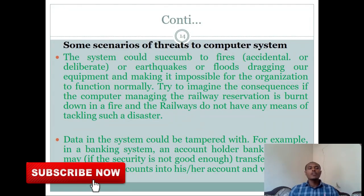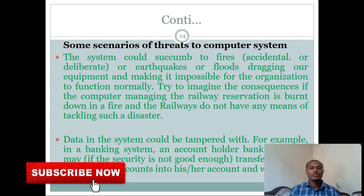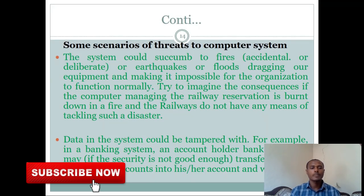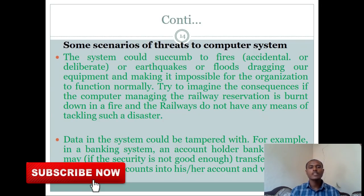Some scenarios of threats to computer systems include: the system could be subject to fires — whether accidental or deliberate — or earthquakes or floods, damaging equipment and making it impossible for an organization to function normally.